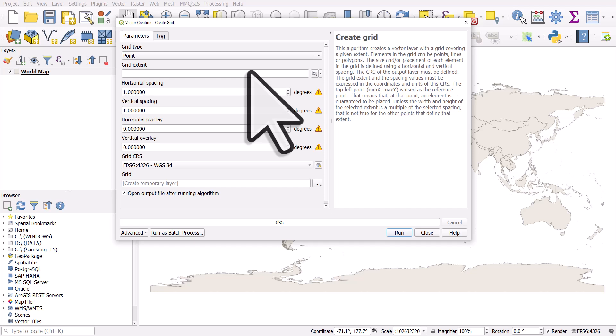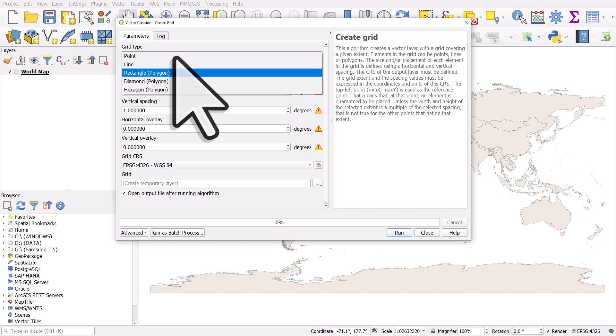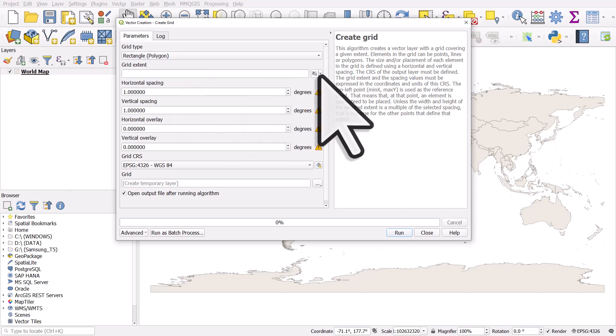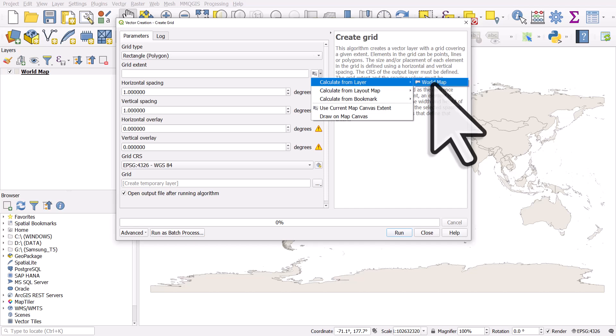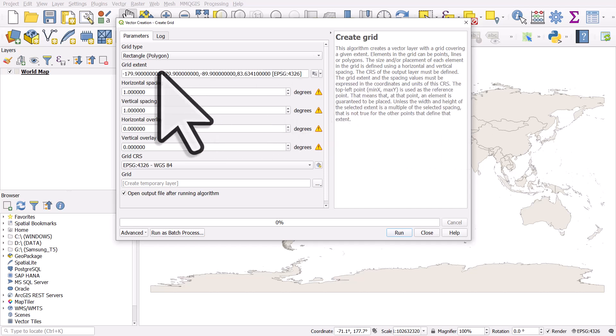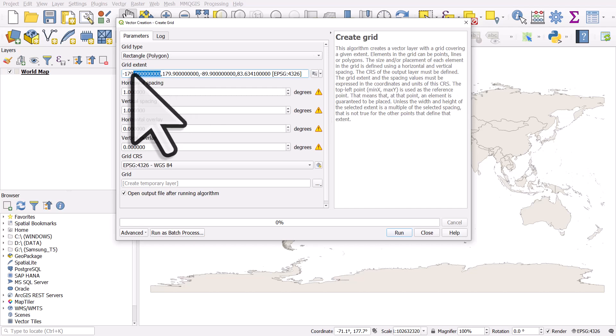From here, we just need to go through the different parameters. The grid type for me will be rectangle polygon, but you see here you can choose other options. If you want a line grid, that's fine. Then the grid extent, well, we could enter it manually, but what I'll do is choose calculate from layer just so you can see what it does. So the layer is world map and then it enters values. You can see this goes to minus 179 degrees to 179.9. What we actually want here though is 180.